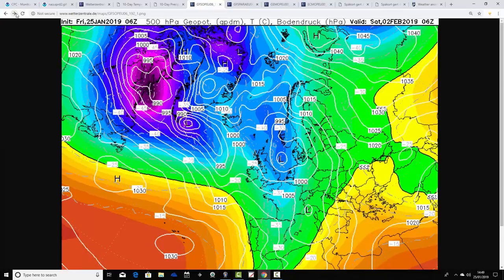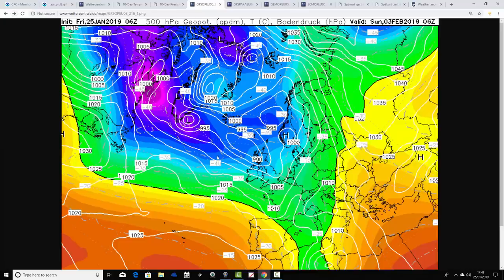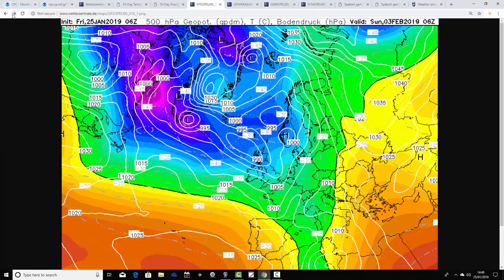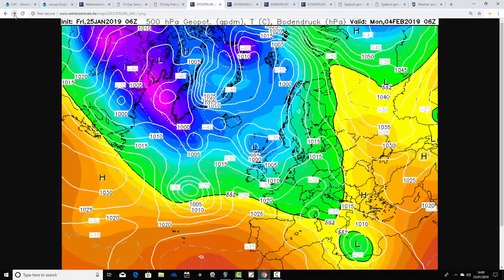Saturday the 2nd of February brings another low pressure into that cold air on Sunday the 3rd. There are rain and snow risks with this, but it's far too far away to have any confidence on where the rain or snow will fall — just a case of watch this space.